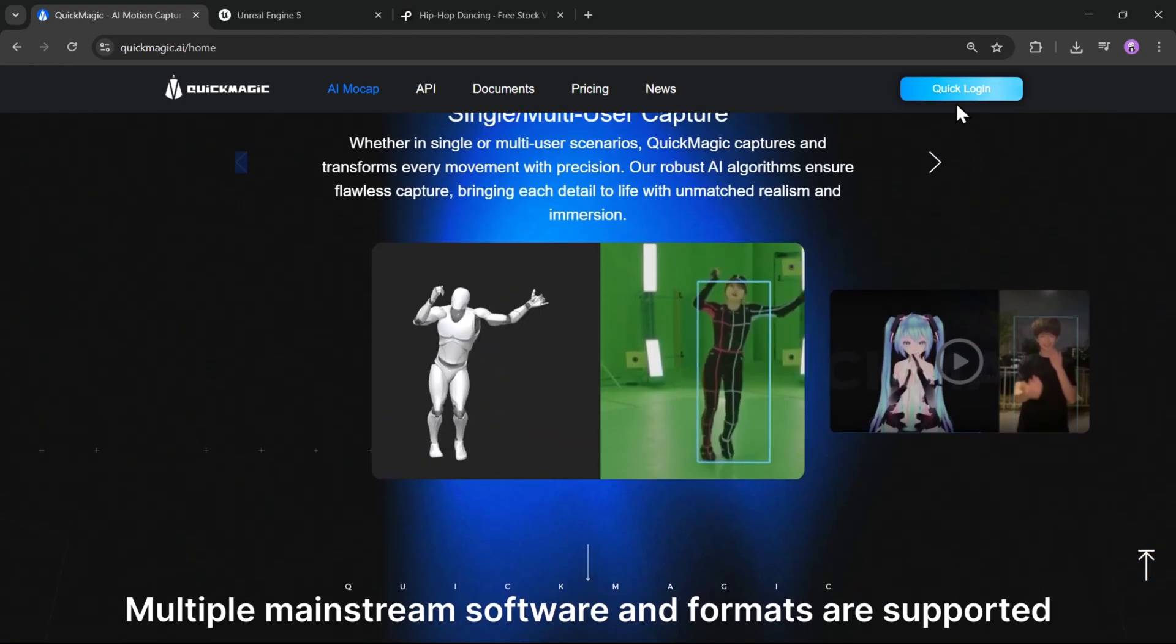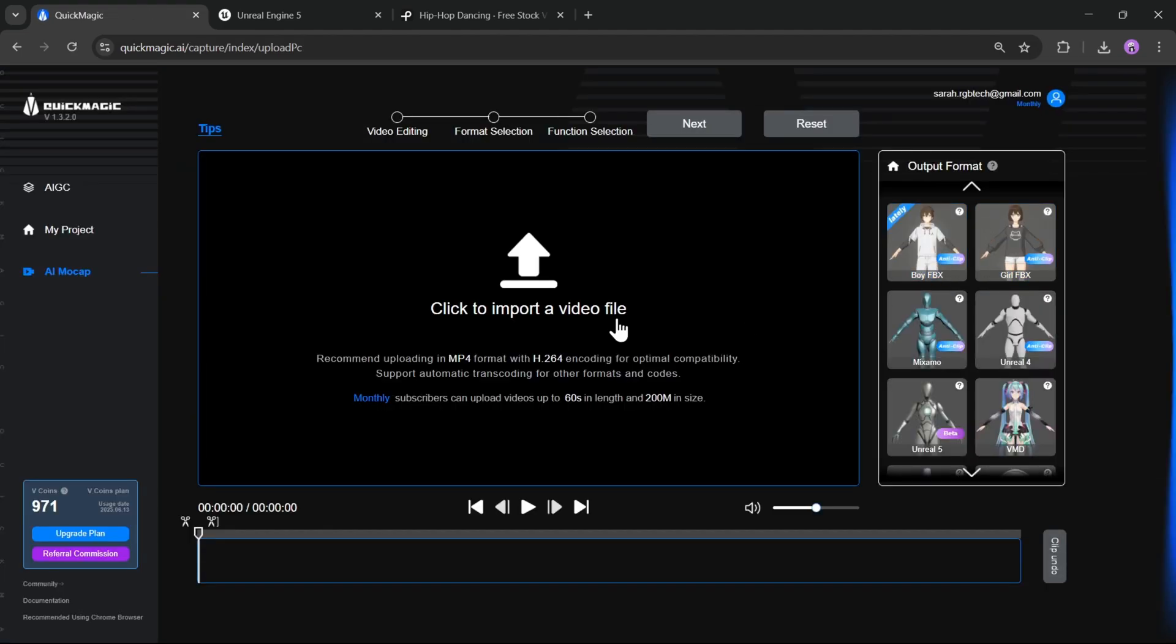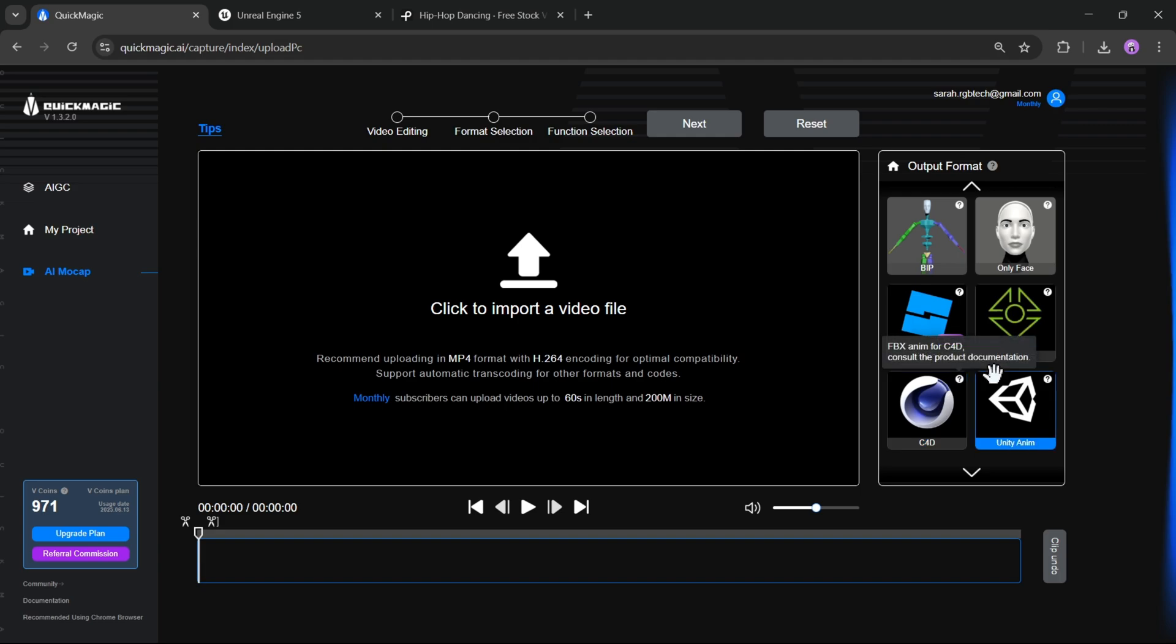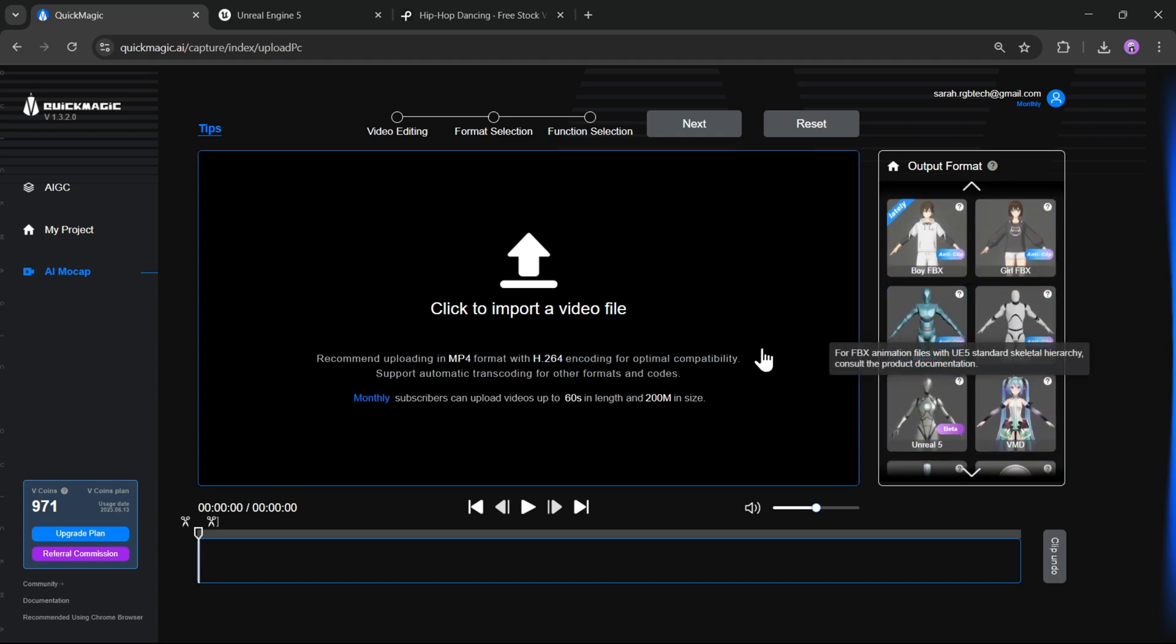Now to get started, first log in with your account. Once you are in, you will be on this AI mocap interface and it's very easy to use. You just need to import a video file. Choose the output format. There are multiple mainstream formats supported.